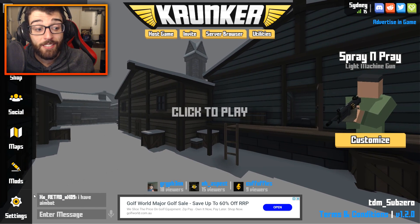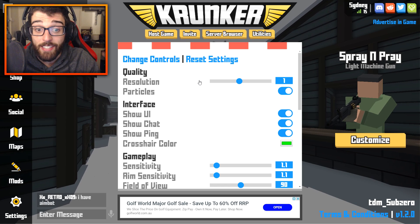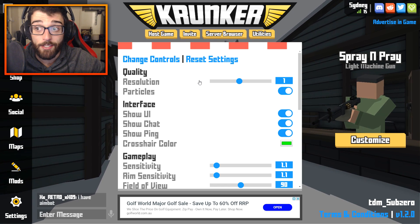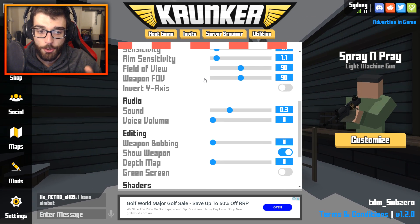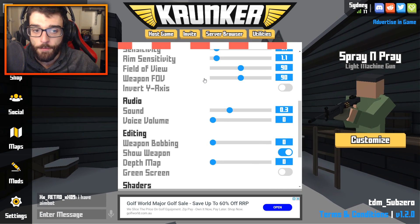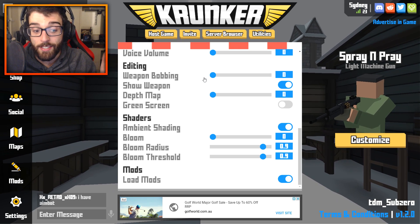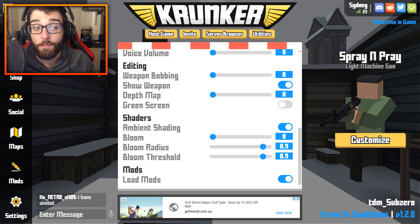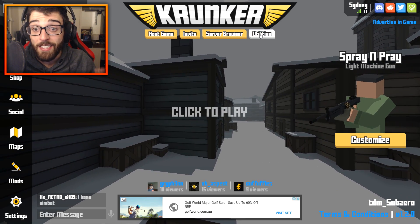If we go into the settings right here, as you can see it's exactly the same as the normal website version — resolution, field of view, sensitivity, et cetera. However, the differences come in the utilities option.